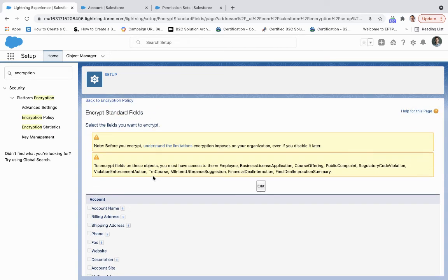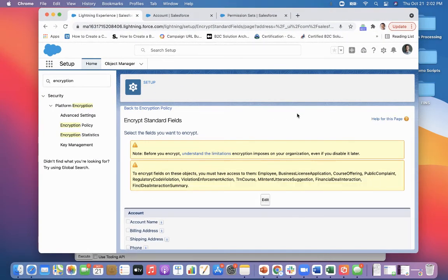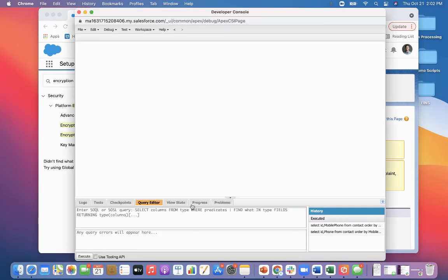Now, what we're going to do is we're going to take a look at the developer console to just see this in action.